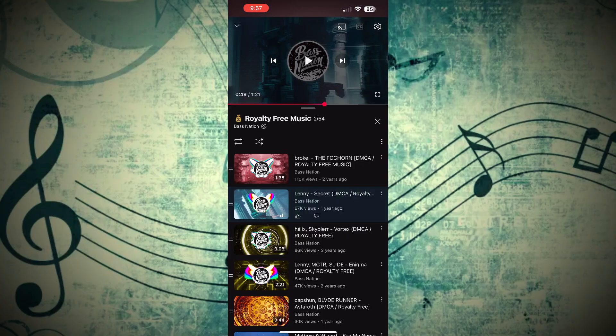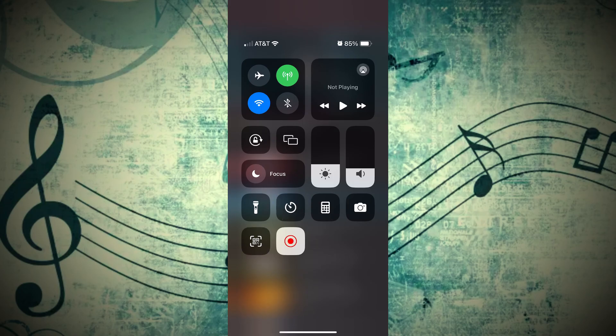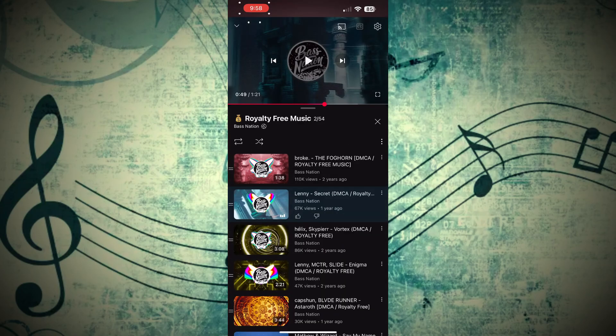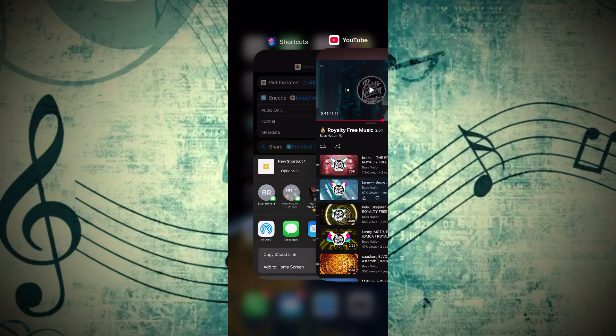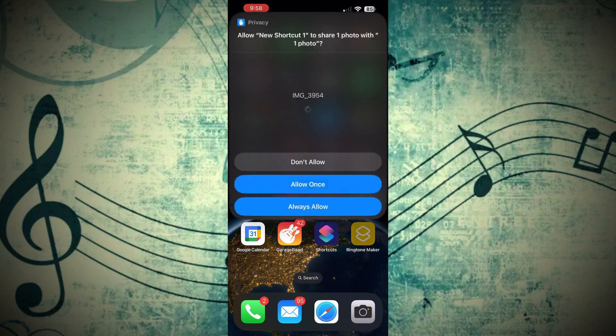From here, go ahead and stop your music, swipe down from the top right, and make sure to turn off your sound recording. You can also do this by clicking the red flashing time in the top left of your phone. Now here's where that little important shortcut we made is going to come in handy. Go ahead and select the icon.